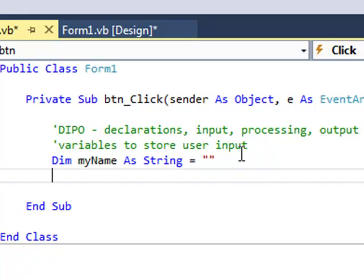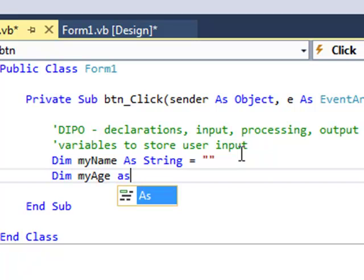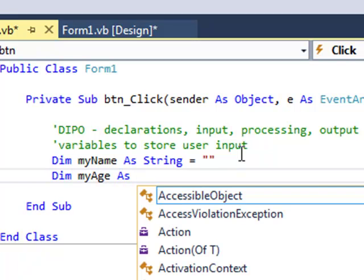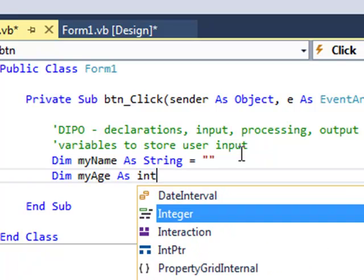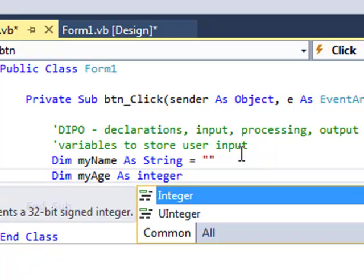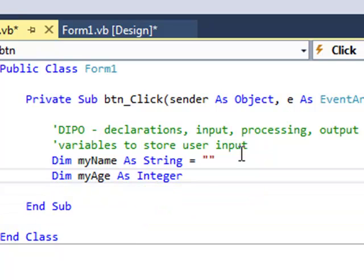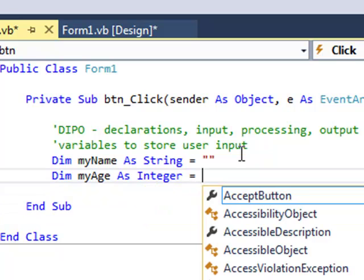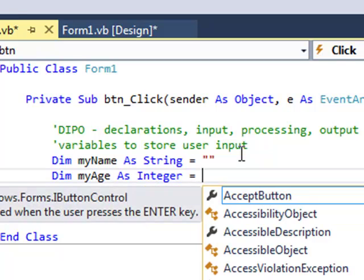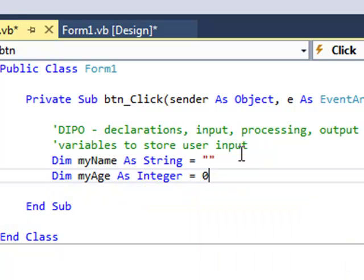Now I'll do the same with age. Dim myAge, as, and this time it's a numeric data type. So let's say that I've asked for the age in years, so let's go with a whole number, which is an integer. And we can initialize this equals zero.